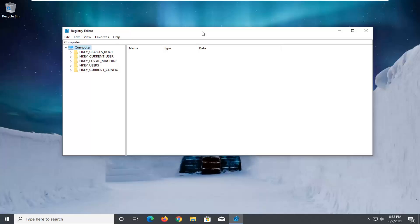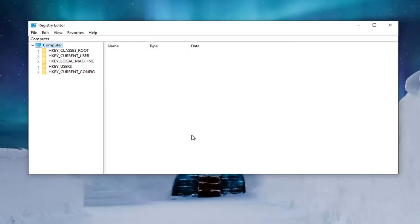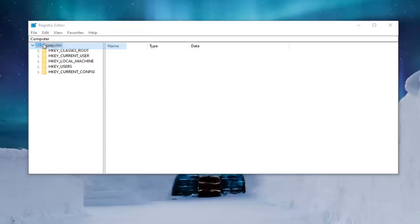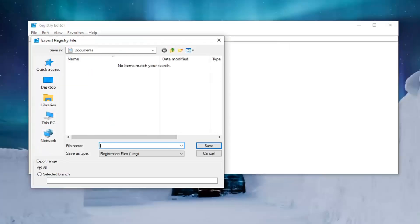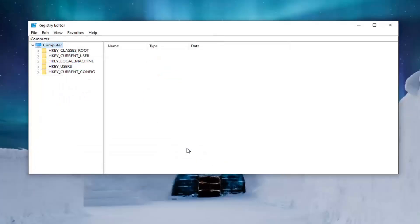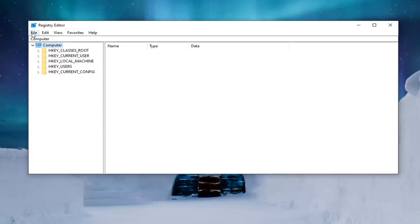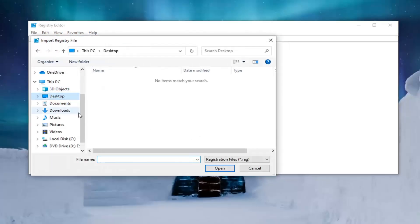Now before you proceed in the registry I would highly suggest you create a backup of it. So if anything were to go wrong you could easily restore it back. In order to create the backup it's very simple. All you have to do is select the file tab and then export. File name I normally recommend naming it the date in which you are making the backup. Export range keep that at all and then save it to a convenient and easily accessible location on your computer. And if you ever need to import it back in all you have to do is select file and then import and navigate to the file location.